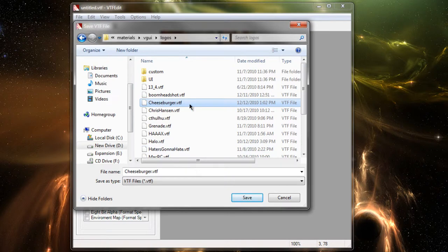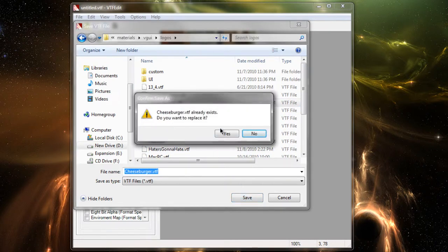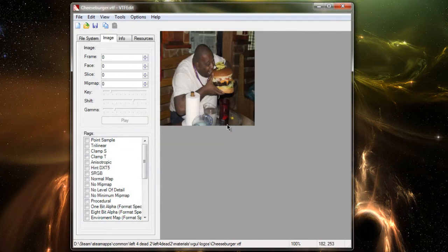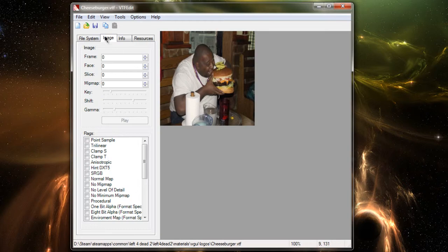I'm also going to be overriding this because I already have it as a spray, so I'm going to hit Save. And there, all you have to do is select it from your multiplayer options in-game, and you're good.